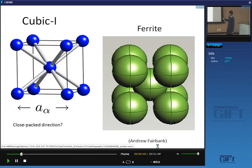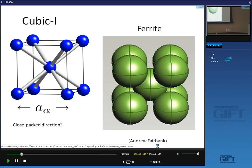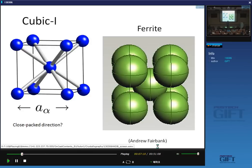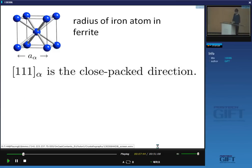Along the [1,1,1] direction there are four radii of iron atoms: one radius at each end and two in the middle at the body center. So the magnitude of a[1,1,1] equals 4r_Fe, giving us the radius of the iron atom in terms of the lattice parameter. For a cubic system, the magnitude is the square root of the sum of squares of the components multiplied by the lattice parameter. This may not work for non-orthogonal lattices where you don't have 90 degrees between axes.